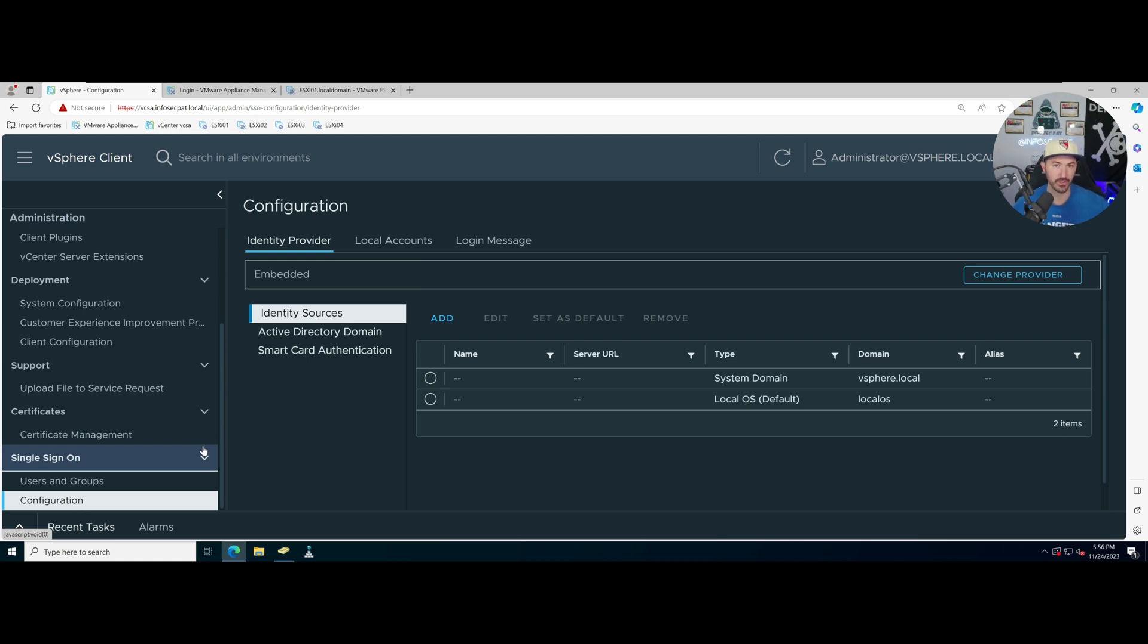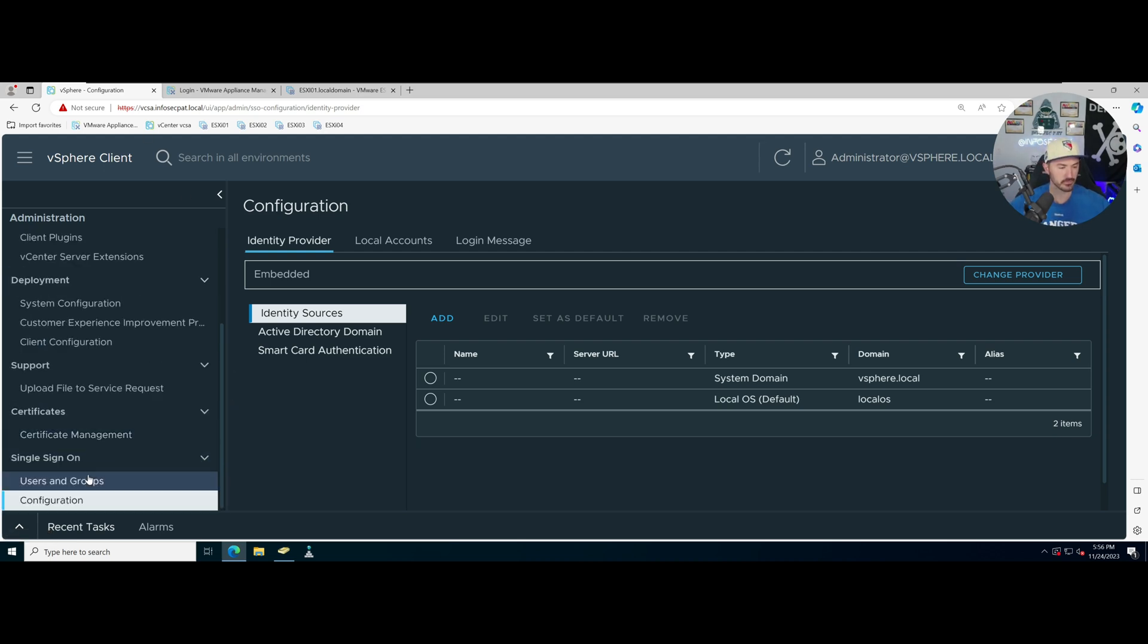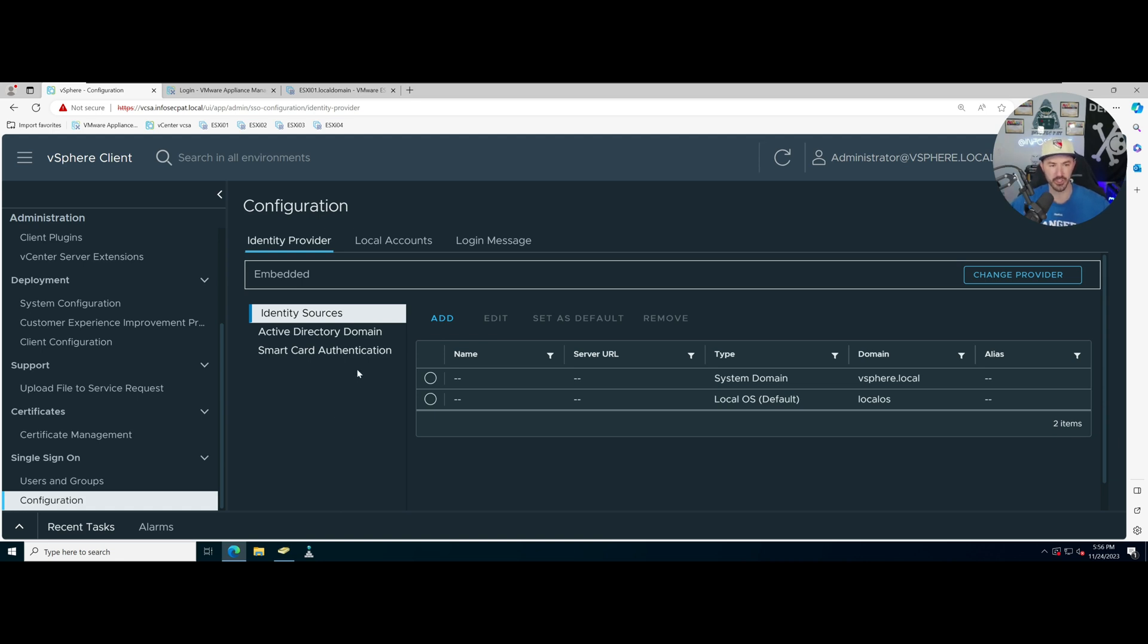Just a heads up, once you add your VCSA or your vCenter to Active Directory, you're going to have to reboot the vCenter server and that can take literally 15 minutes. Especially in a nested environment like this, I rebooted my VCSA today and it took me like 20 minutes to reboot, just giving that heads up so you don't think anything's broken.